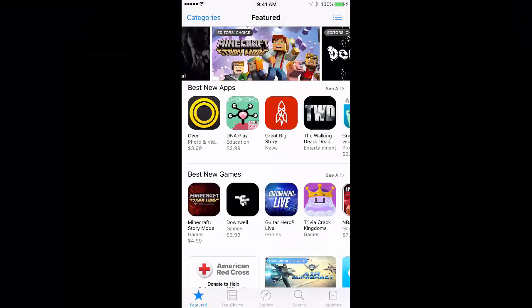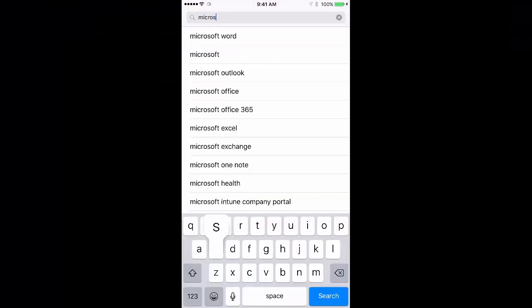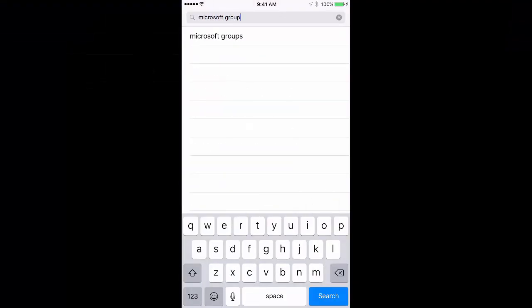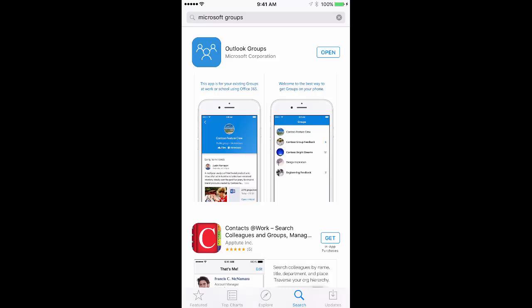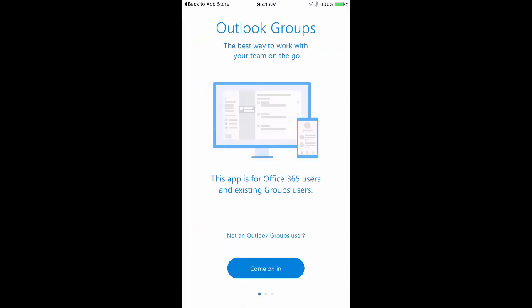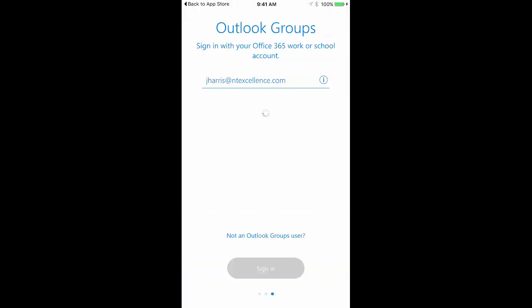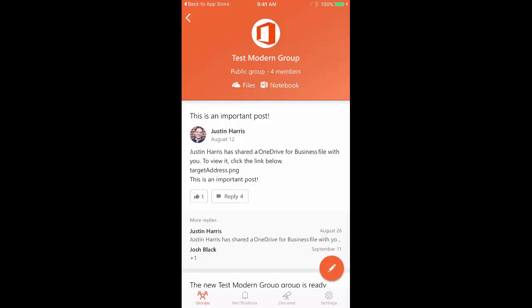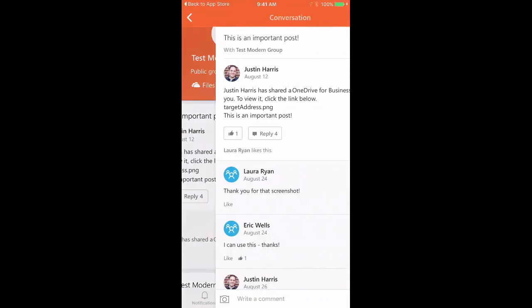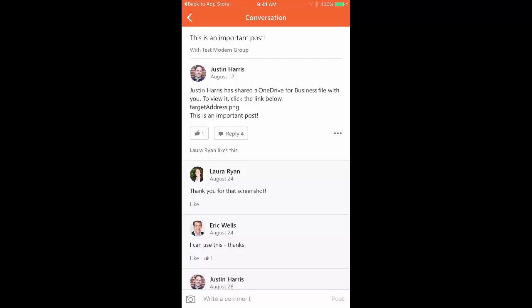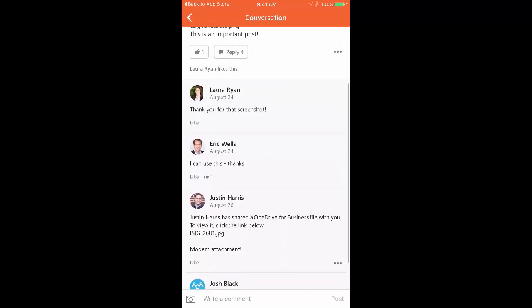Now, what kind of collaboration tool would groups be without a touch-friendly mobile app? The feature would certainly be limited, right? Well, have no fear. Microsoft has released the Outlook Groups mobile app for Windows Phone, iOS, and Android.